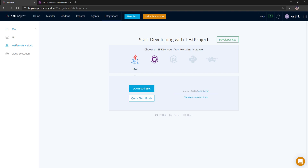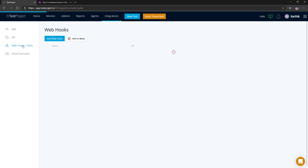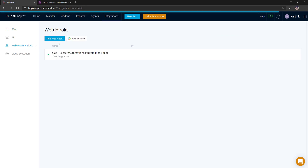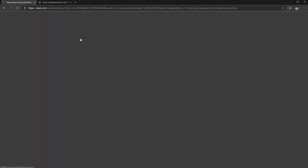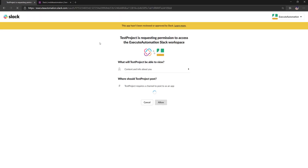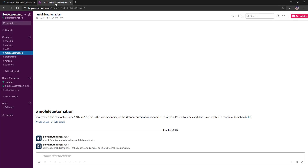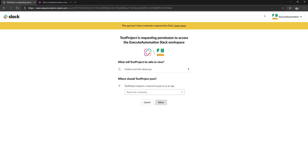In the Integration section we have an option called 'Webhooks + Slack.' Going in here, you can add a webhook. I have already added a webhook for a different Exit Automation Slack channel. There is also an 'Add to Slack' option — if I select this, it will directly authenticate with our Exit Automation Slack workspace.